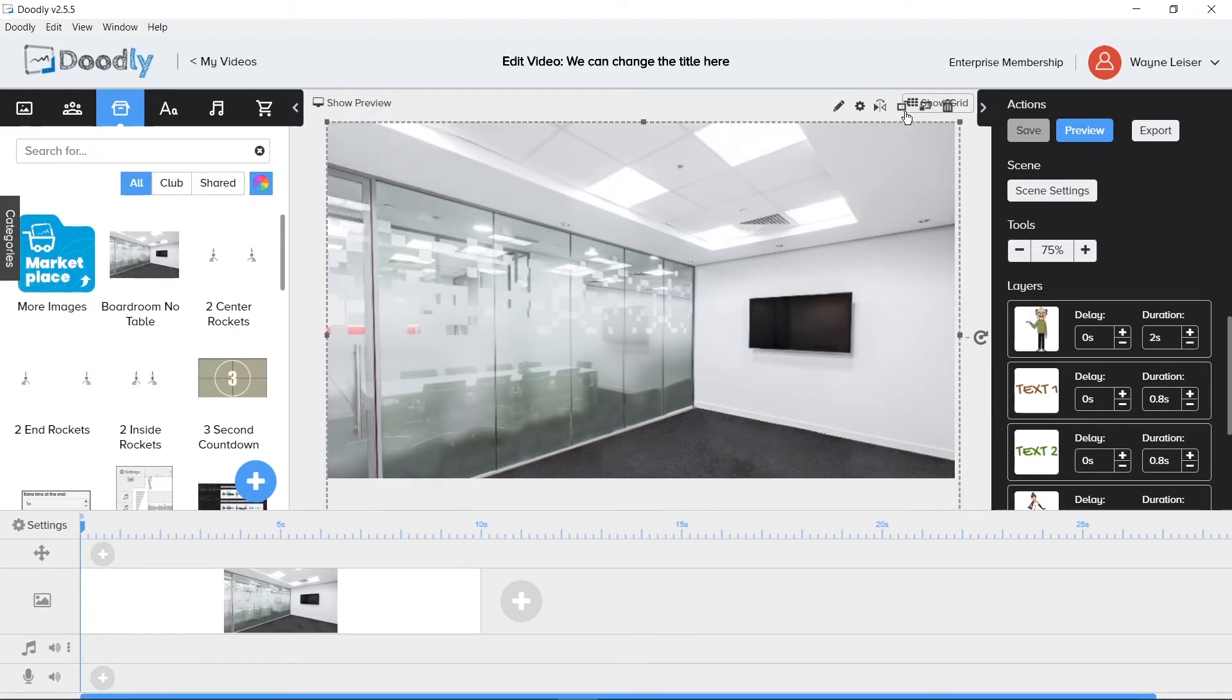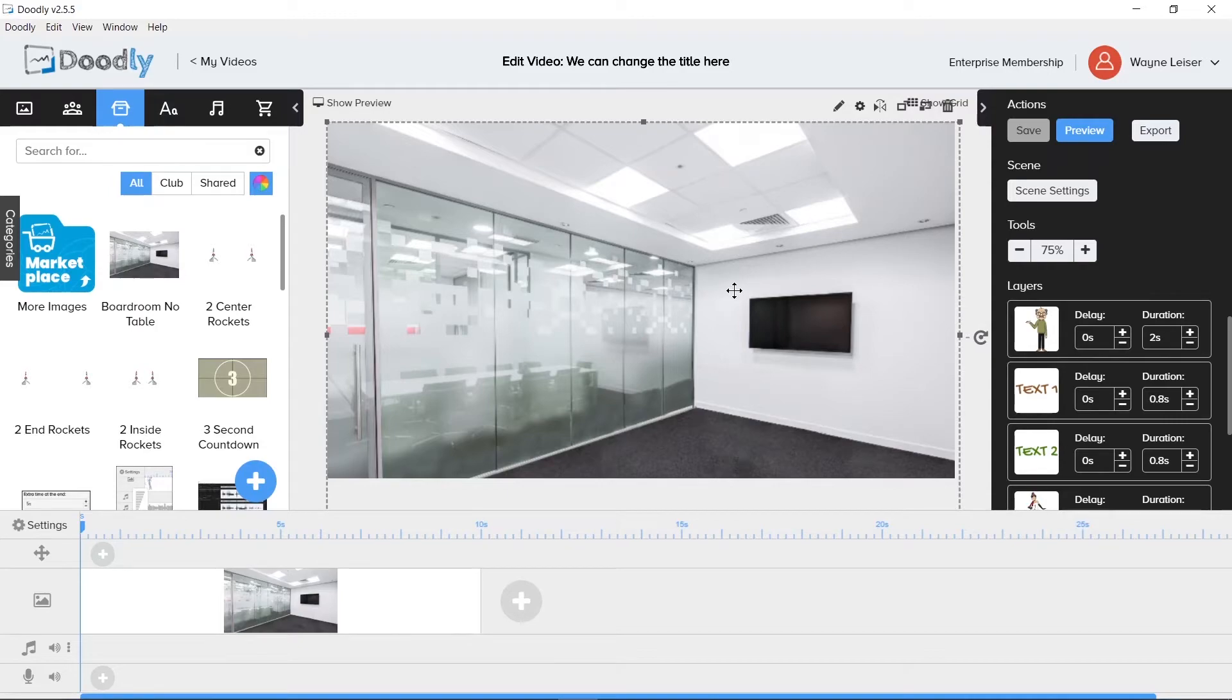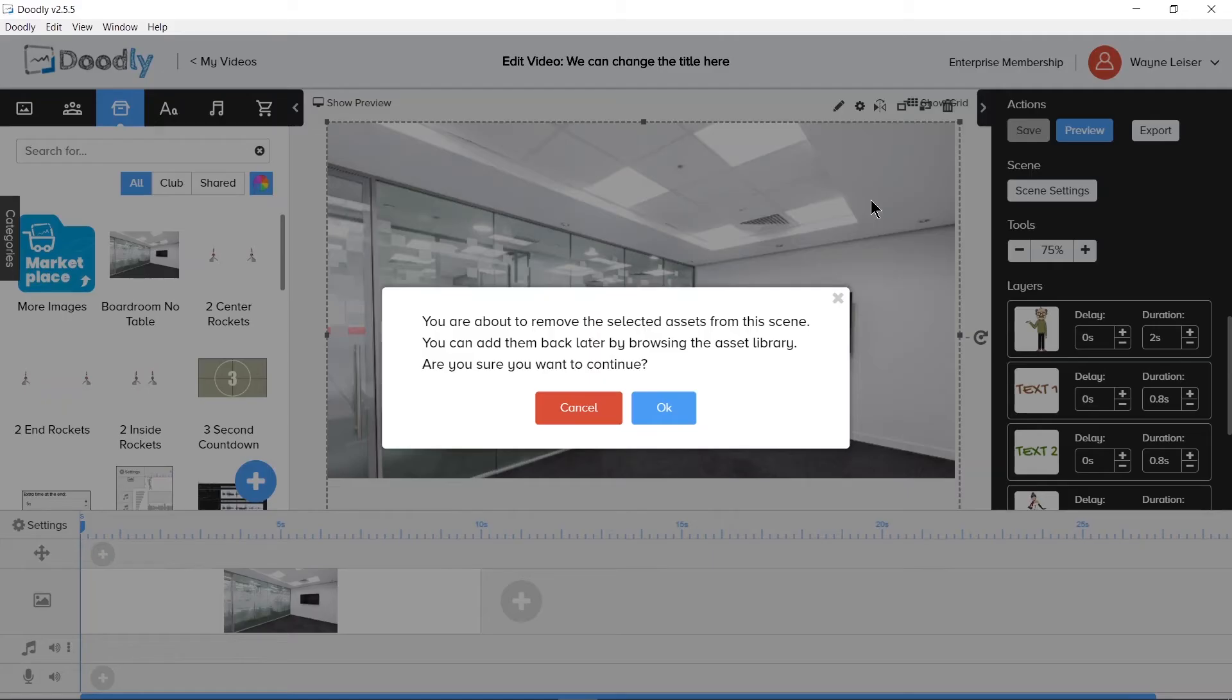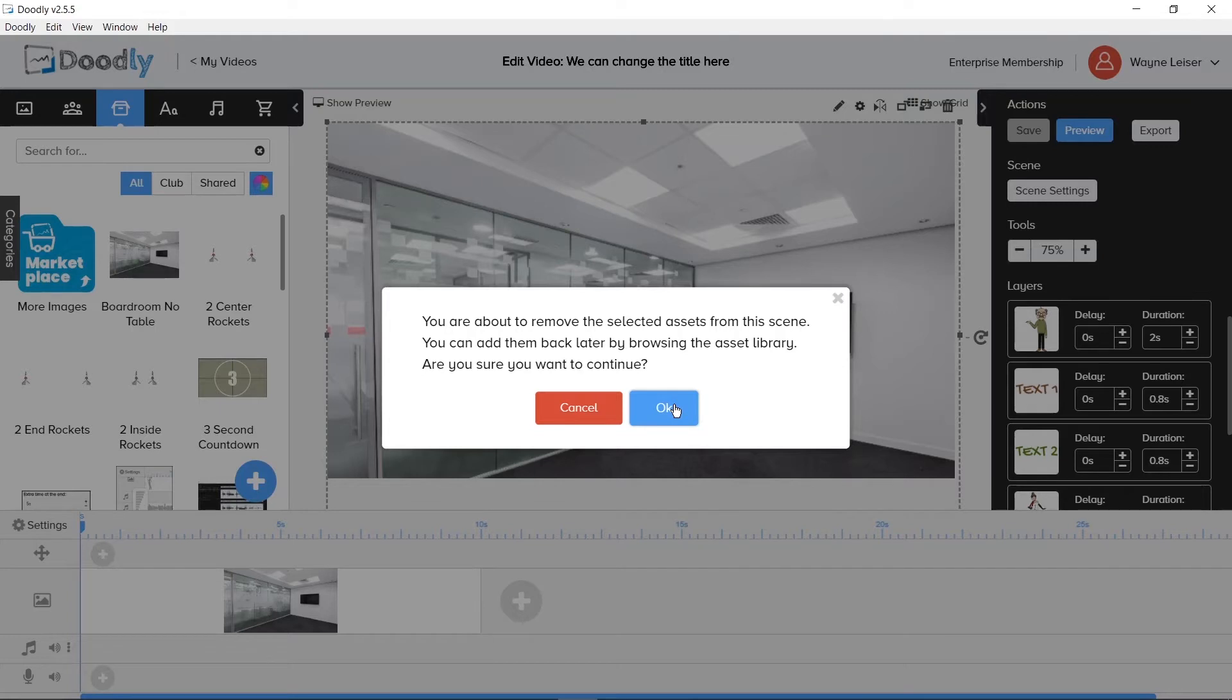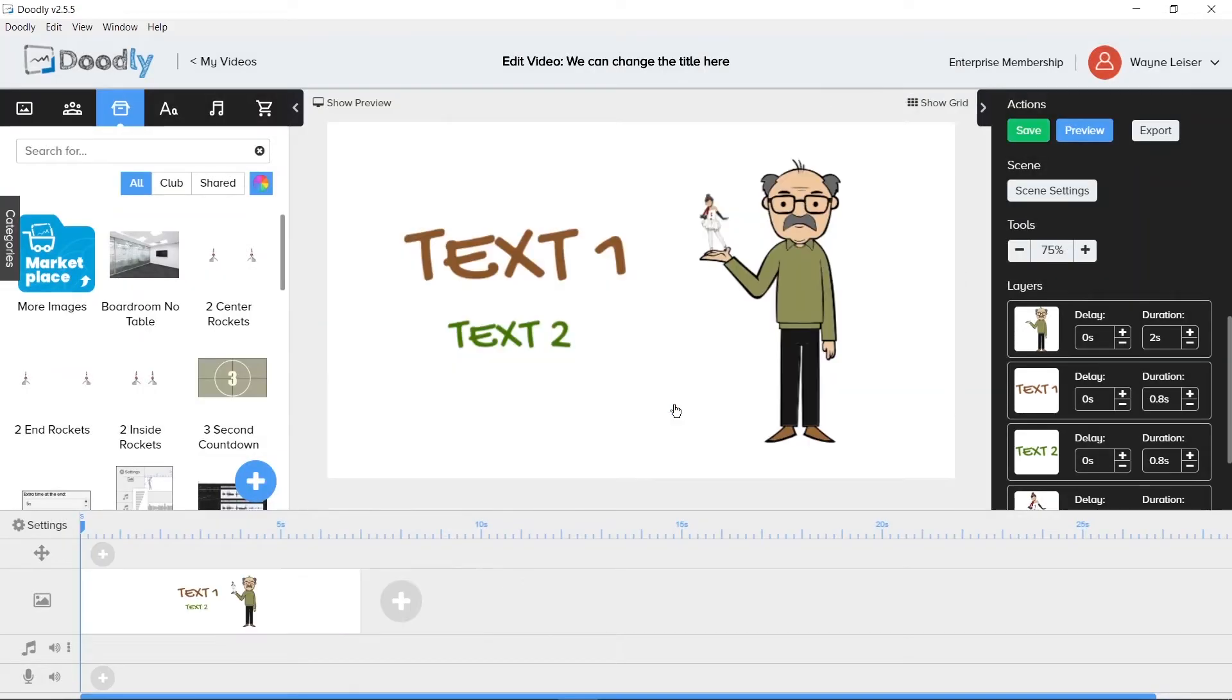Depending on the resolution and zoom your computer has, you may not be able to click on the tools above the asset. So if you want to remove the asset, you can always tap the delete key on your keyboard. You will receive a message. You're about to remove the selected assets from the scene. You can add them back later by browsing the asset library. Are you sure you want to continue? There's a cancel and OK button. Click OK and we will remove the asset from the canvas.